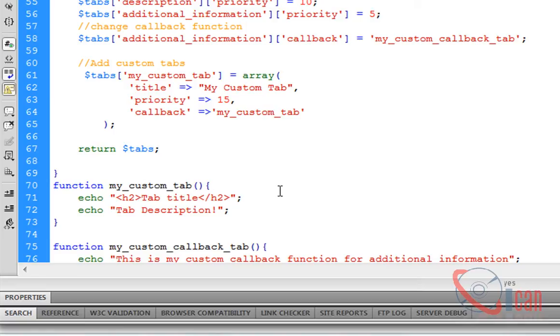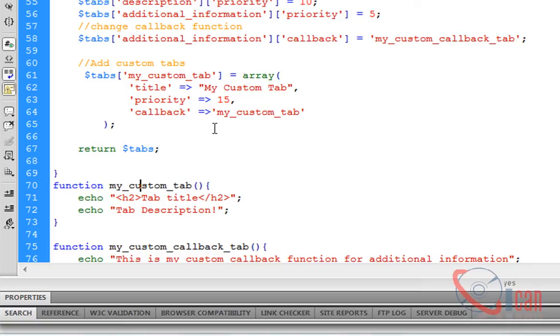In the next video we will see how we can create our custom tabs using advanced custom field plugin. We will add some meta box in product side, users will add content in that meta box, and using the value of that meta box we will create a new tab in front end.